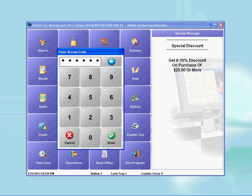As usual, the pop-up security prompt comes up and you must enter your access code to proceed. Here, I will enter my access code which is 123 and press the enter button.